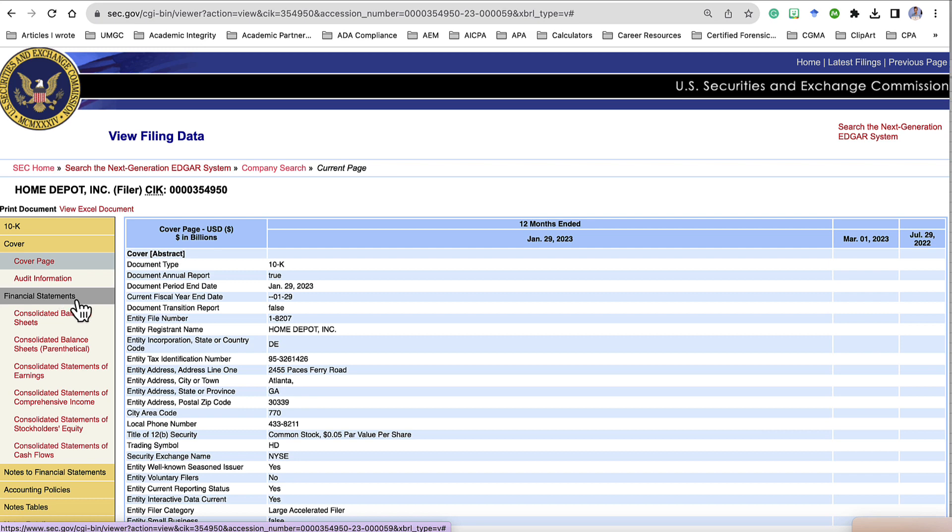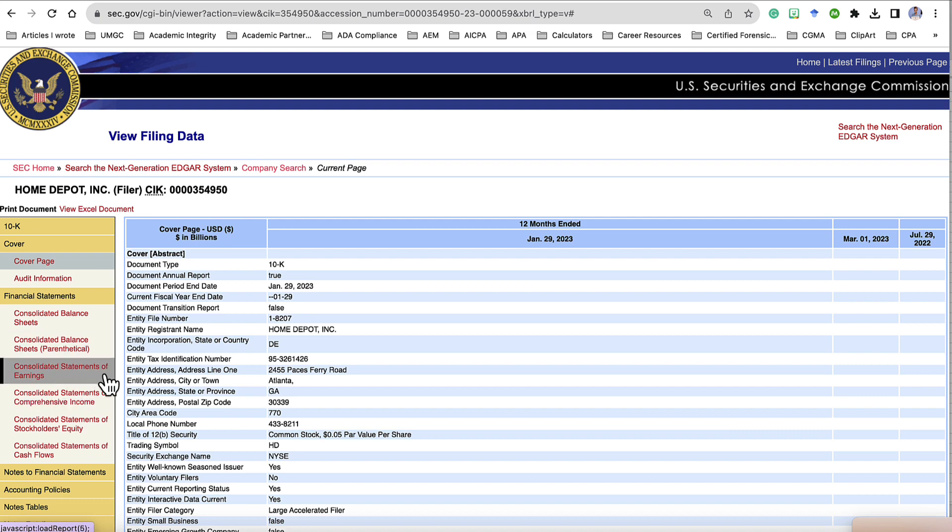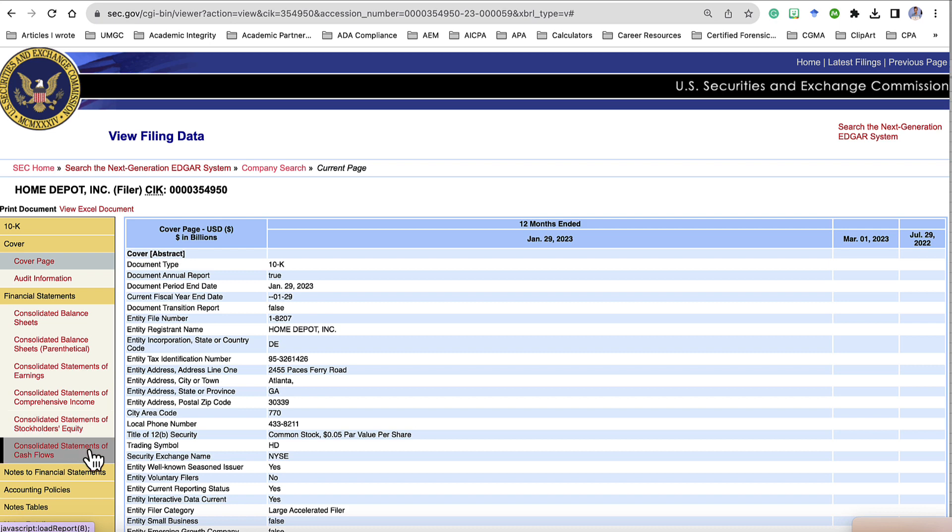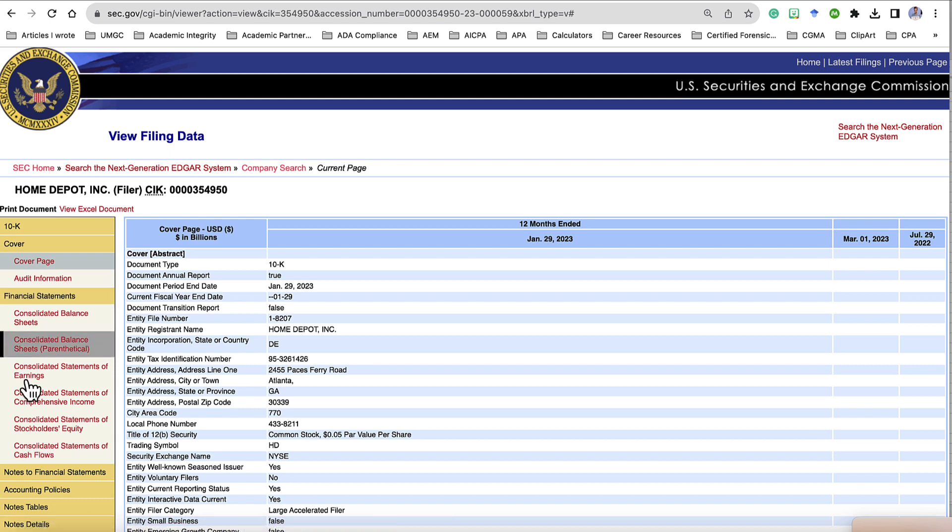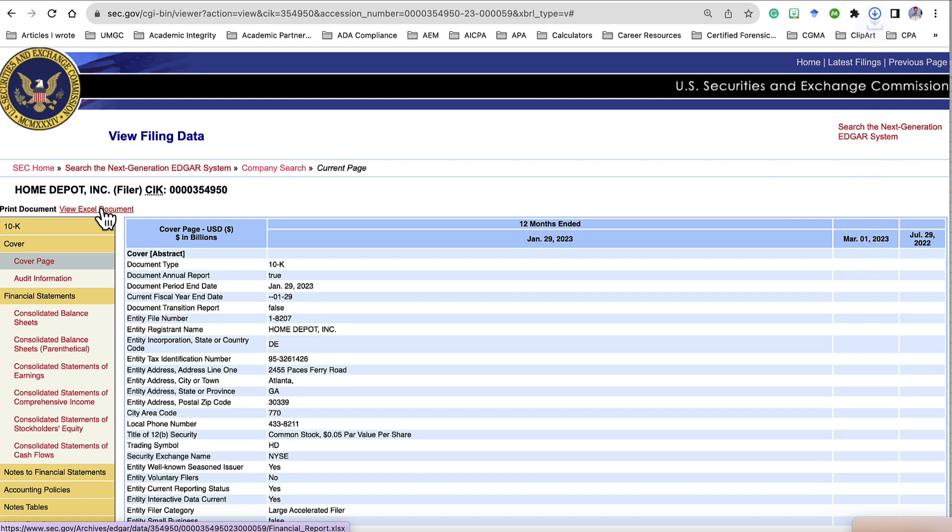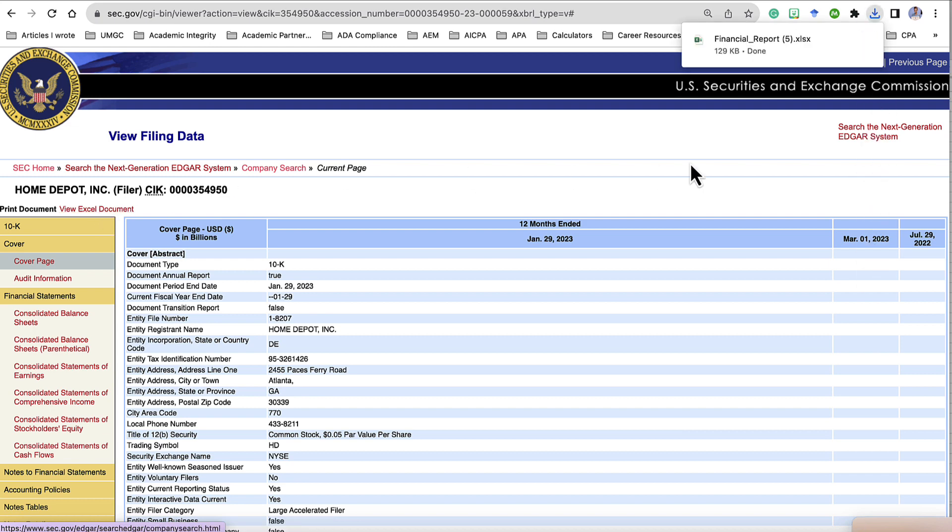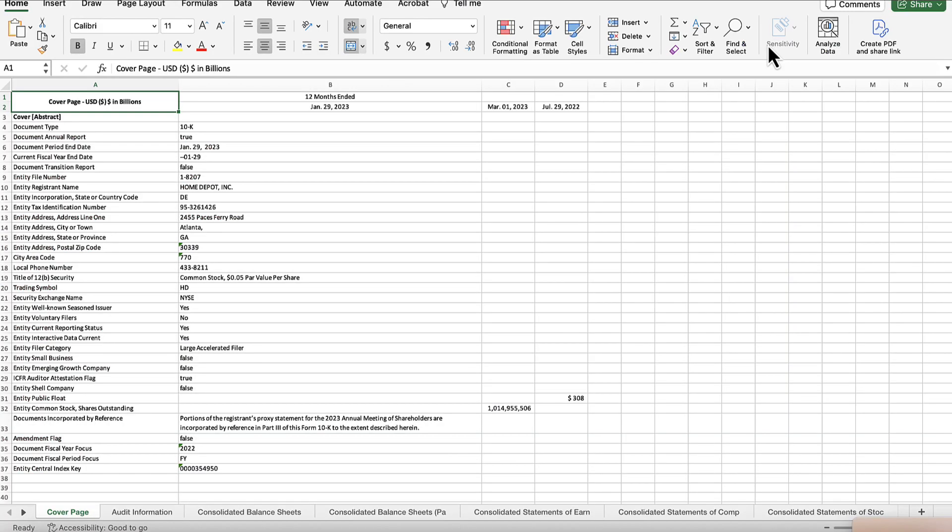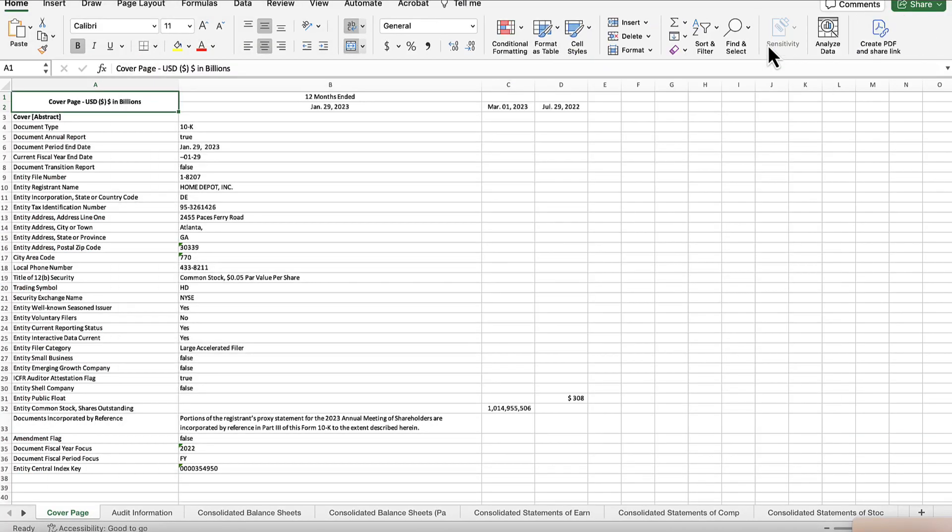You see we have a Consolidated Balance Sheet, Consolidated Statement of Earnings, Consolidated Statement of Stockholders' Equity, and Consolidated Statements of Cash Flow. These are the four that we need. From here, we're going to go back to the top and click View Excel Document. This is going to be a download. When the file completely downloads, you're going to open up that Excel file.